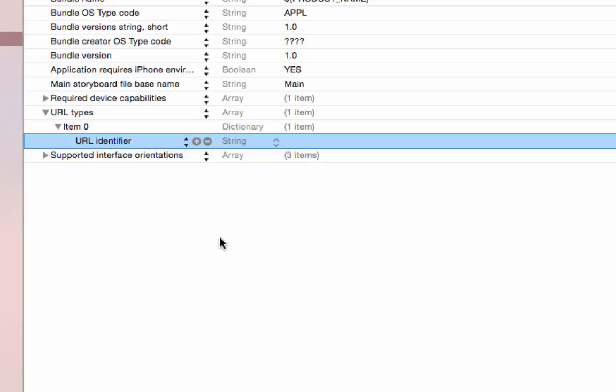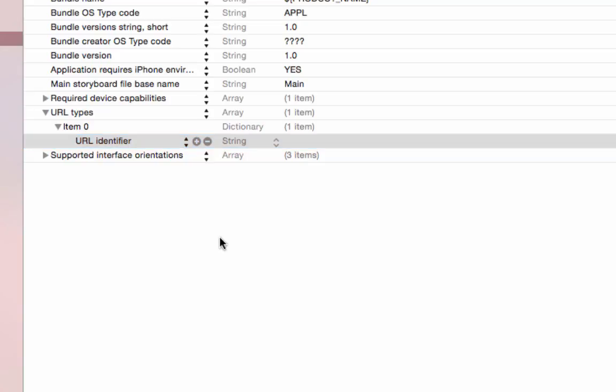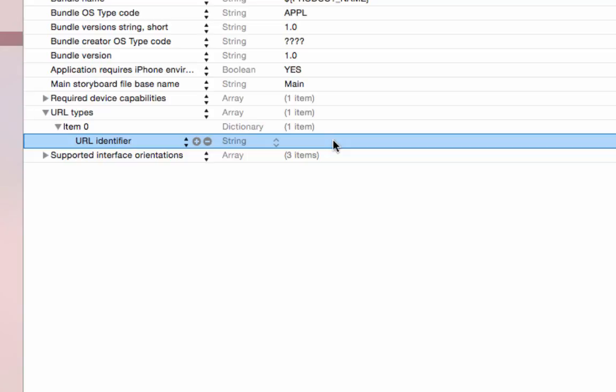Just like when you create a bundle name or a namespace or a package, we typically take our domain name and reverse that, at least for the base of that identifier. And that convention is used here as well. So, I'm going to double click on that right side here and type com dot intertech dot oxygen blast.